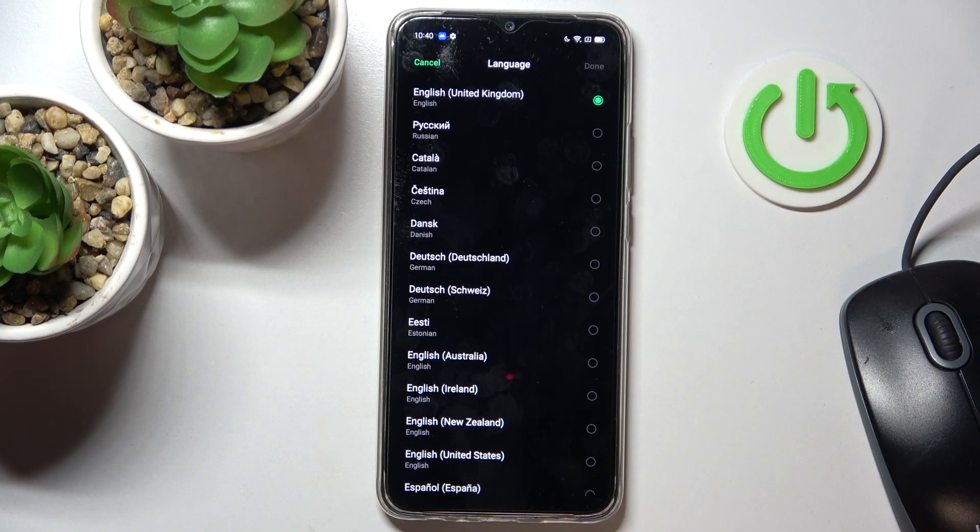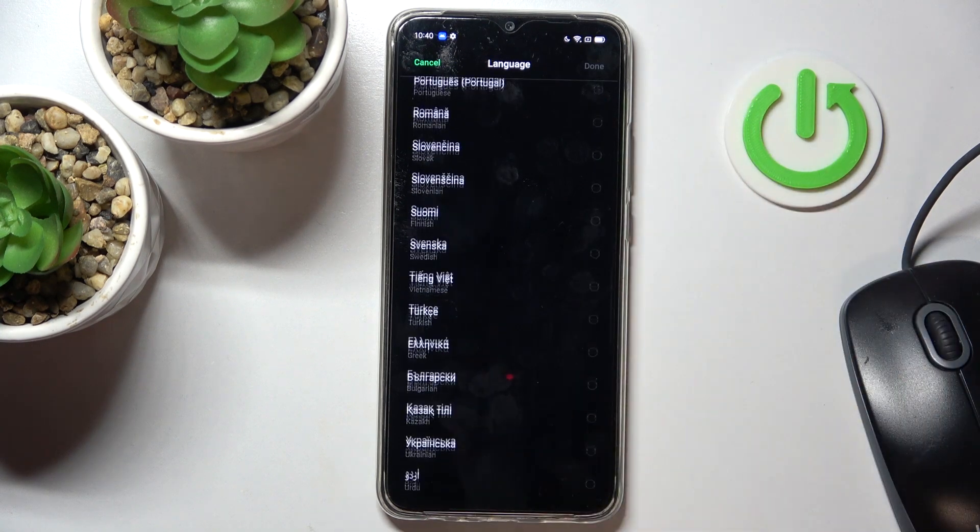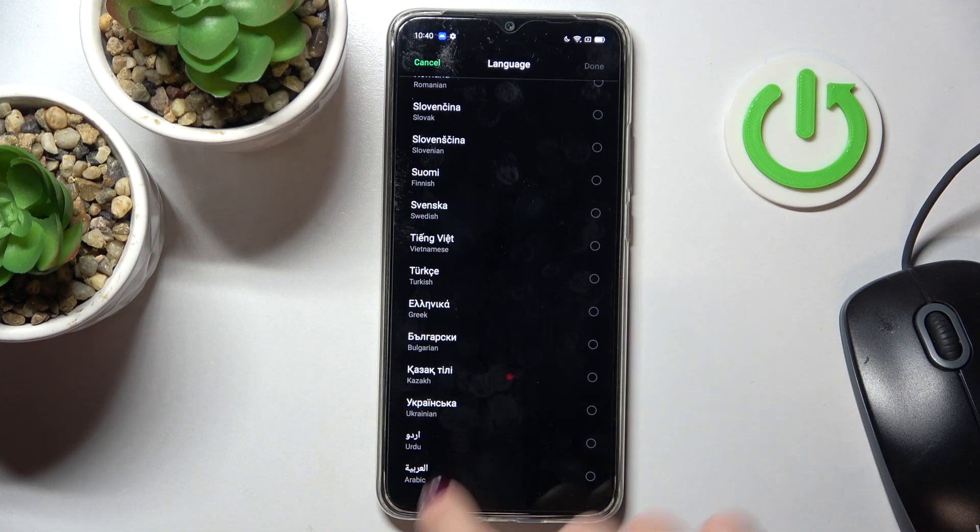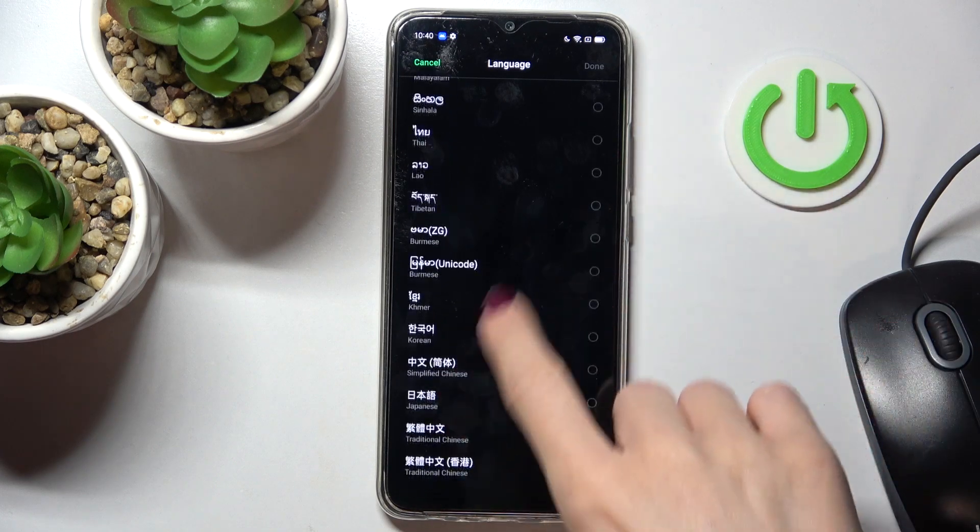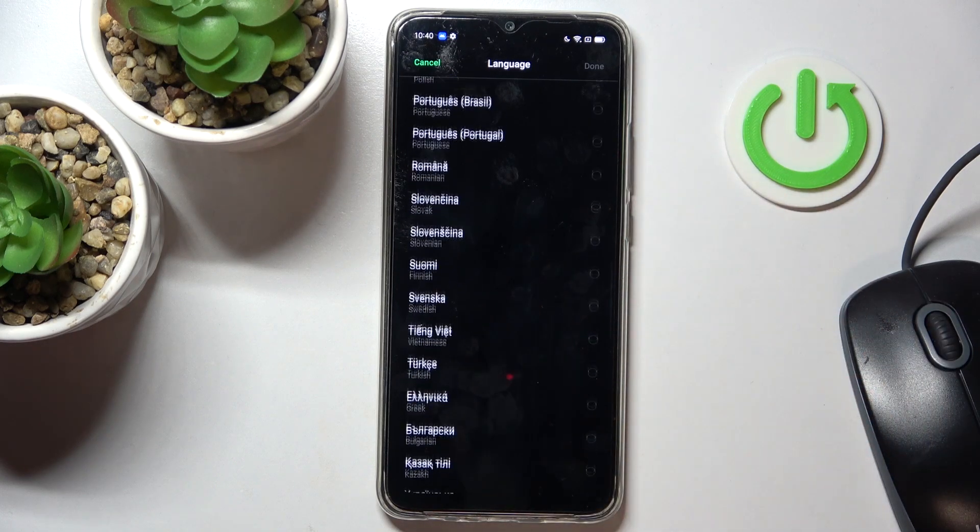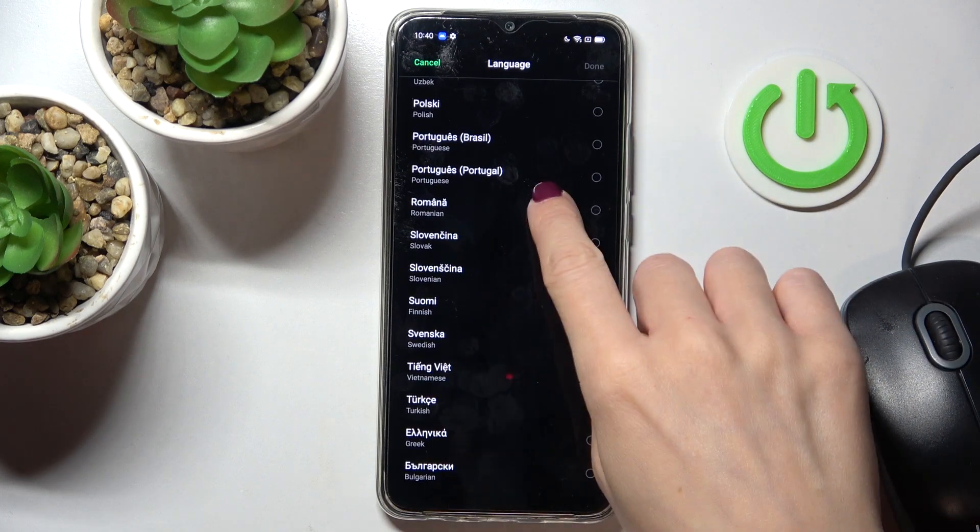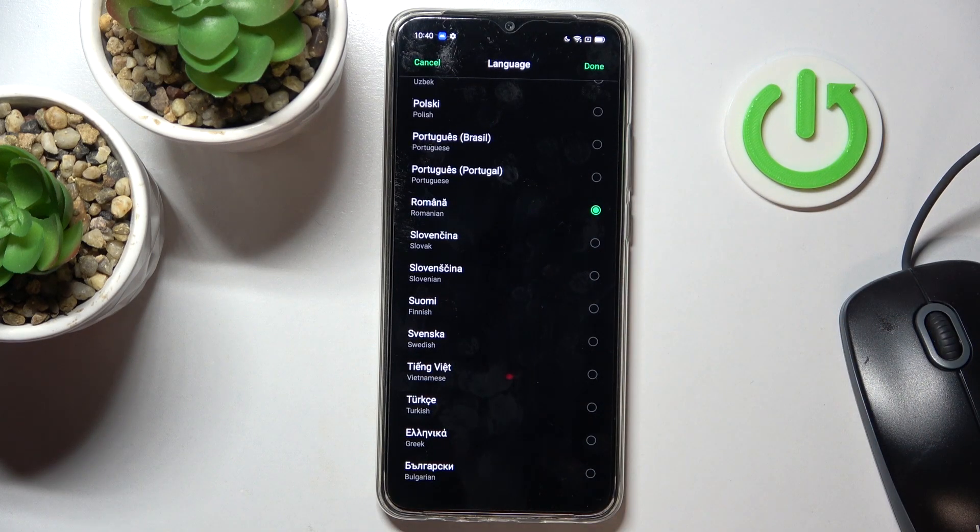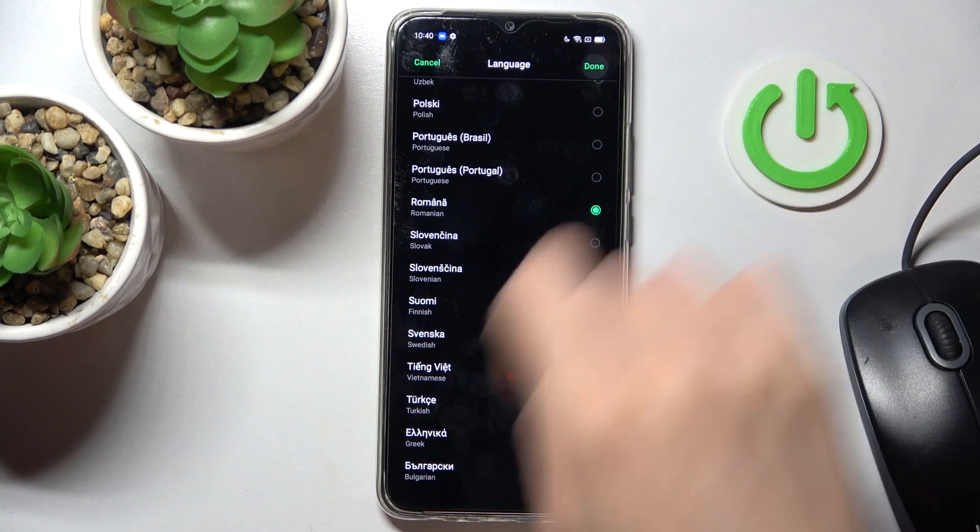And now just pick the one that you would like to apply. Here we've got the long list of languages, so you can pick whatever you want to. Let me pick Romanian, tap on done,